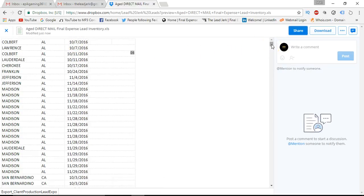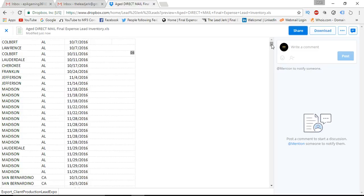They do say, majority of them do say life insurance on them. Some have an age filter on them of 58 to 76 or 55 to 79. Otherwise, they'll be 50 to 85, but most of them are going to have some kind of filter on them.